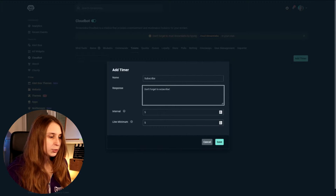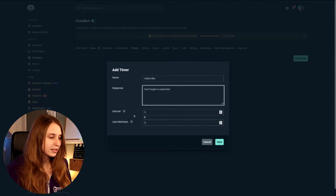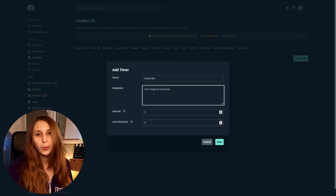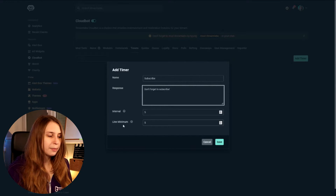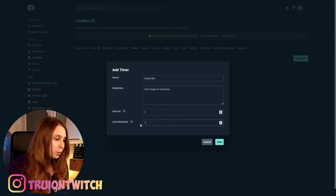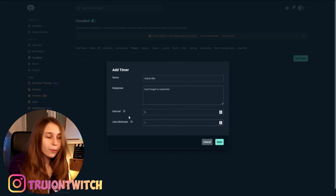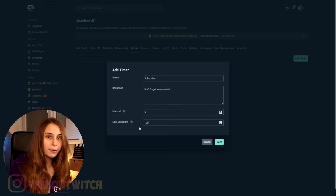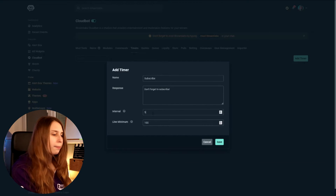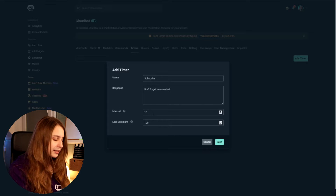So now the bot says 'Don't forget to subscribe' every five minutes — this is the interval, how often you want your bot to say it. Then we have the line minimum: this is how many times people press enter in your chat. If five messages have been sent in your chat, you can also lower this to just one, so only one person has to be saying something — or you can make it a hundred if you're super popular. Same with the interval — I would say don't do five minutes, that's really fast. You can make it 10 or 15 minutes and then it will be a little bit less spammy from the bot.